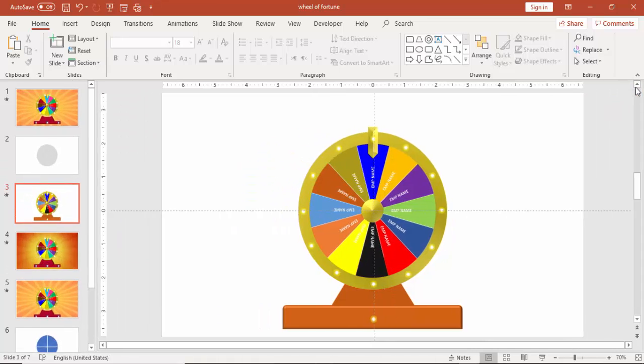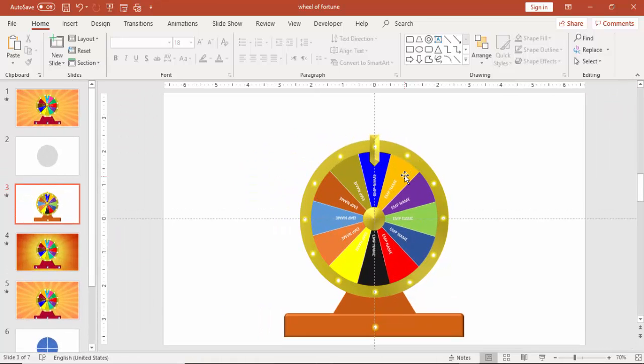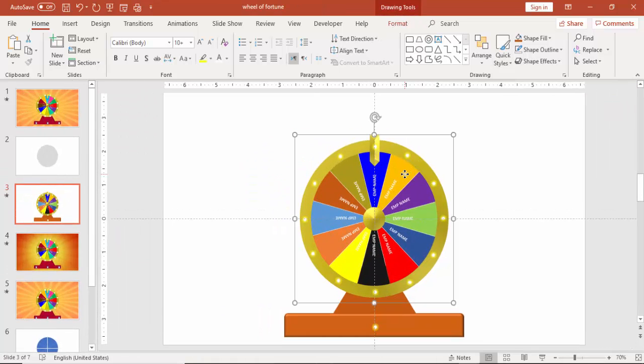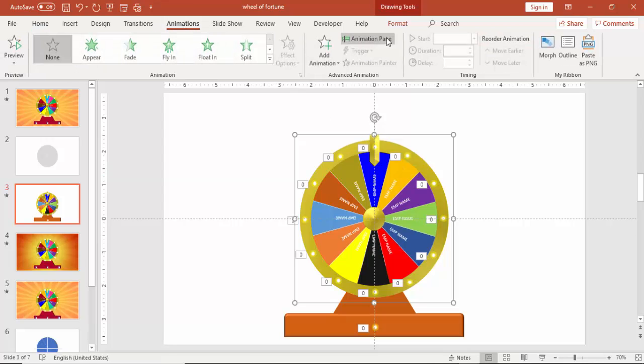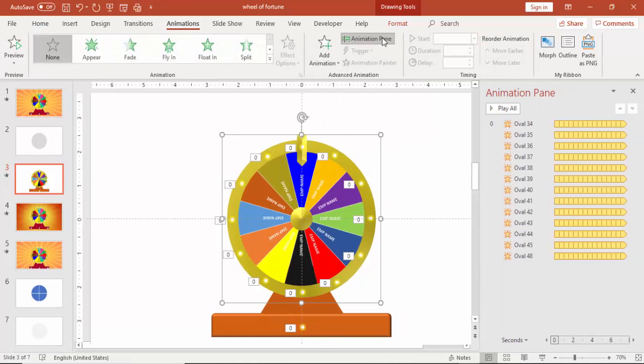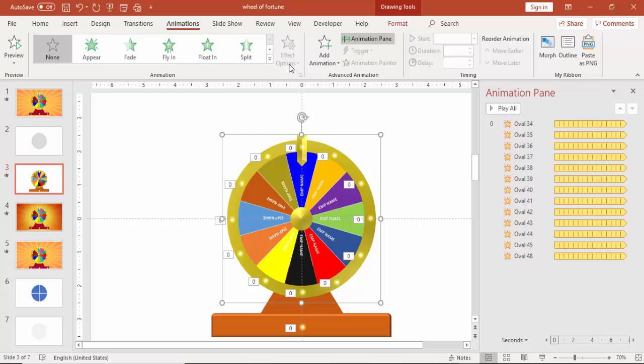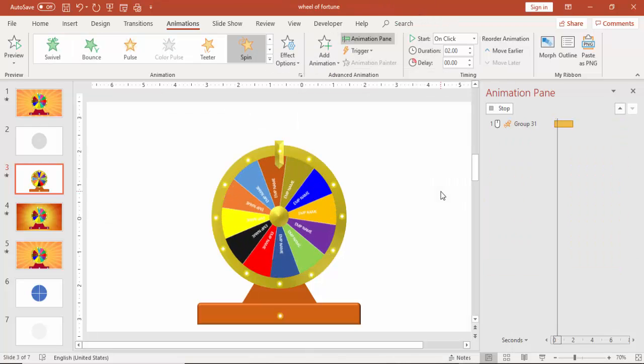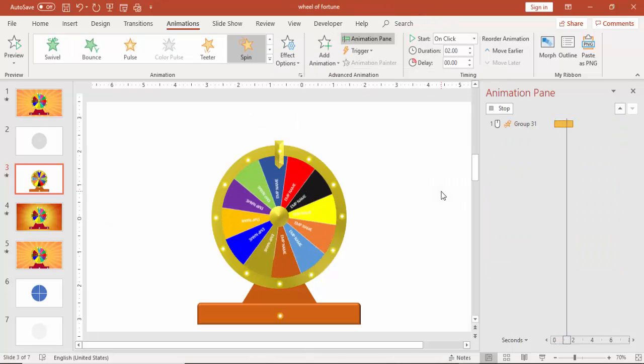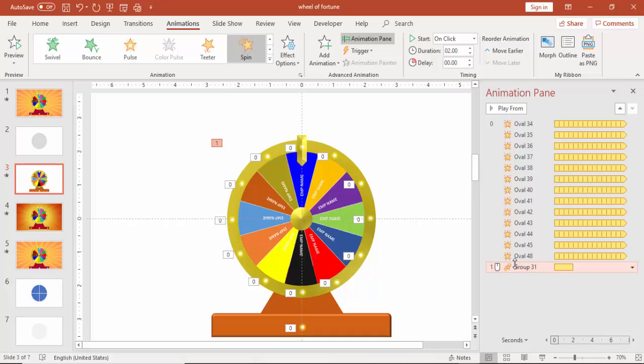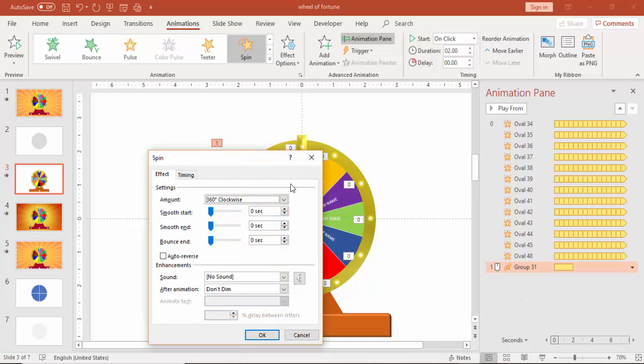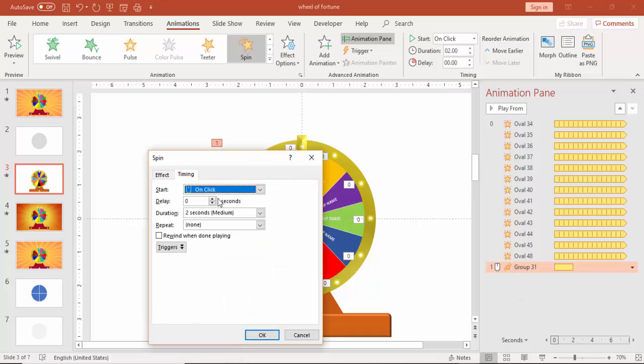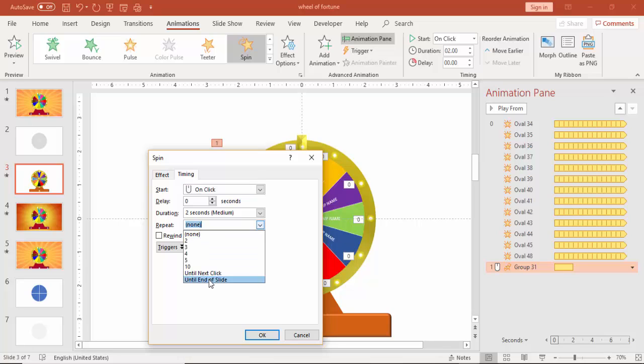And then it's time to give the animation to the wheel. Select the wheel. Go to animation. Enable the animation. And go to add animation. Select spin. Go to the properties. The timing. You repeat. Say until click.